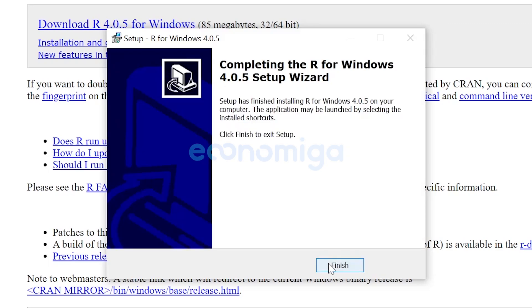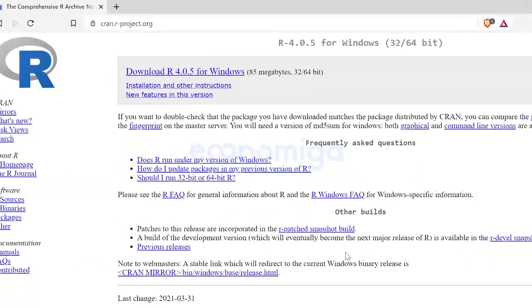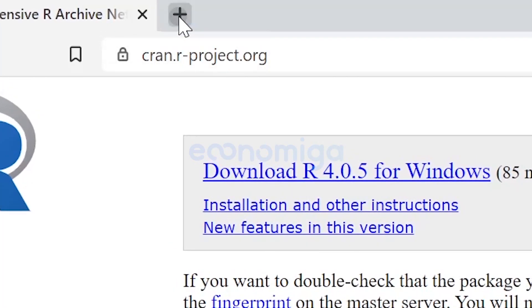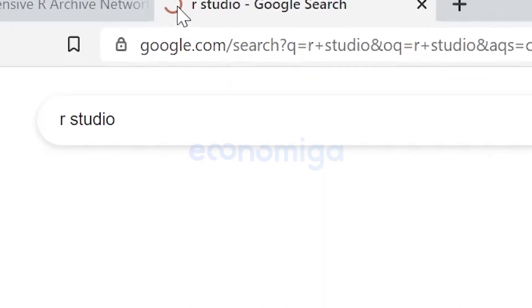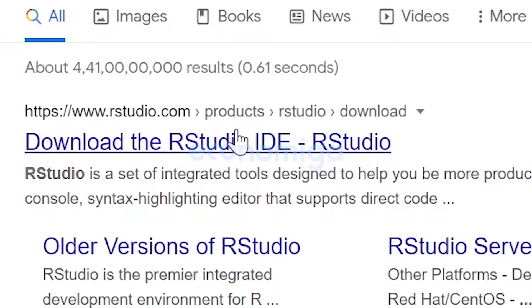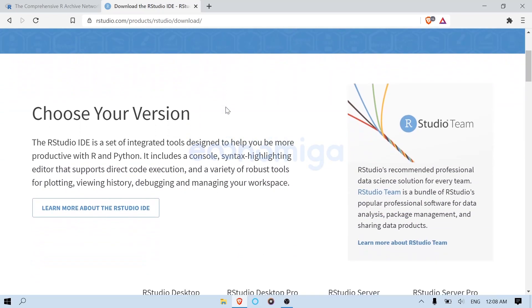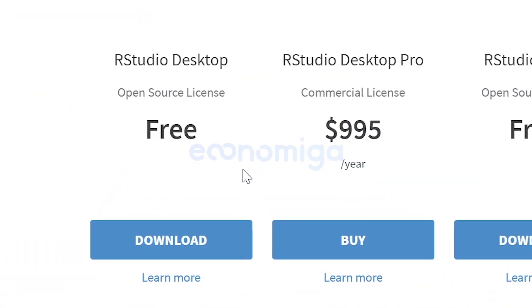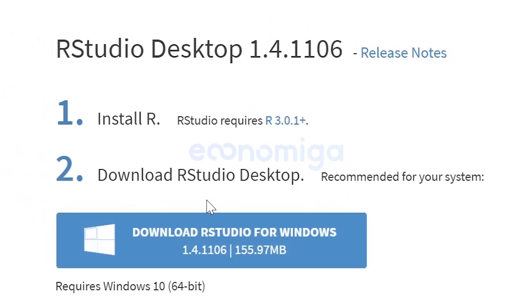Now you have successfully installed R 4.0.5. Next, let's install RStudio, which is a better GUI version of R. Search for RStudio in Google and click on the first link. From the official RStudio website, scroll down and you'll see RStudio Desktop free version — click Download.